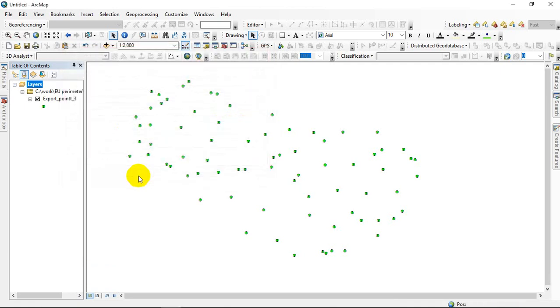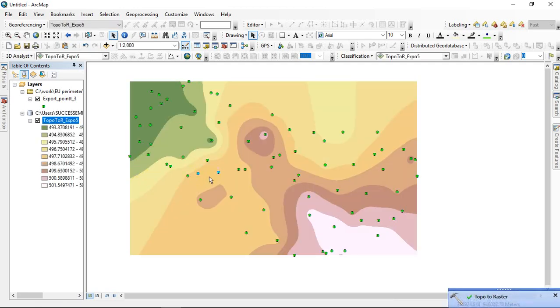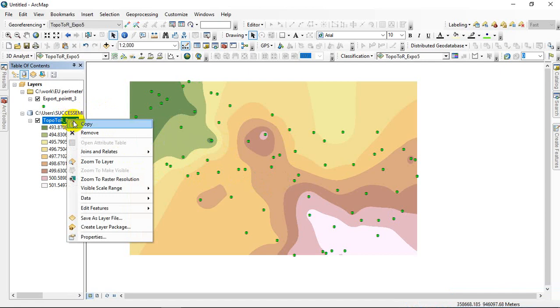Then click OK. Finally, we've gotten our DEM raster. This is Digital Elevation Model. Right click on it, Topo to Raster coordinates Properties.